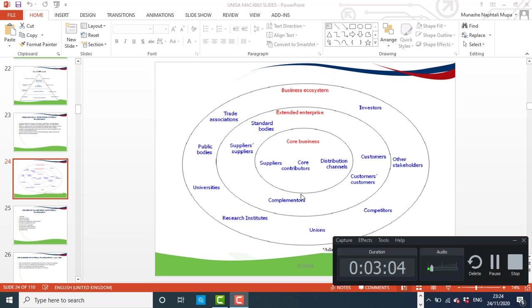These stakeholders also have direct control or significant influence towards the behaviour of the organisation. We also have the extended enterprise, where the organisation does not have a contract with these stakeholders but has significant influence. So with the core business it is primarily control; with the extended enterprise, there is significant influence.